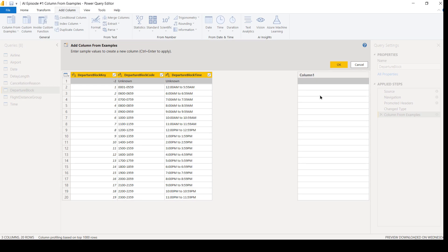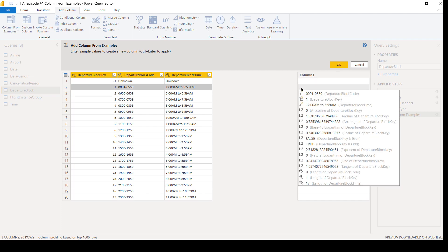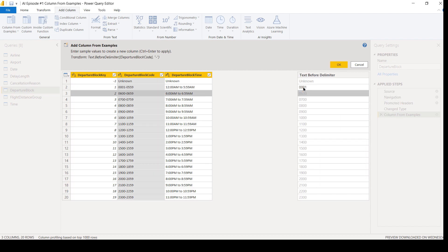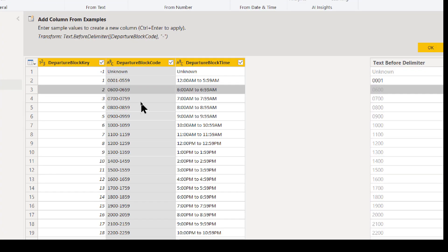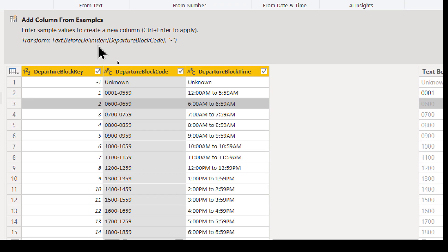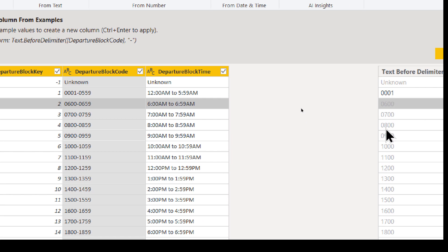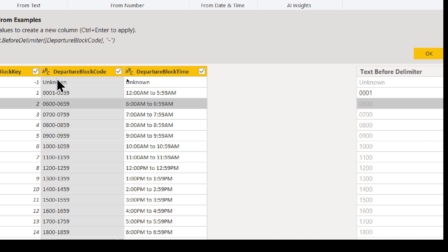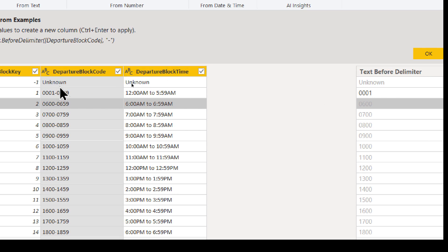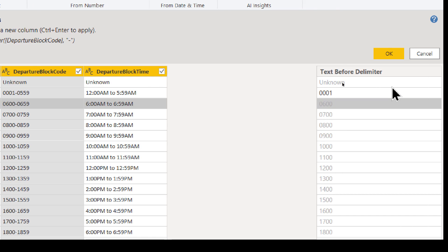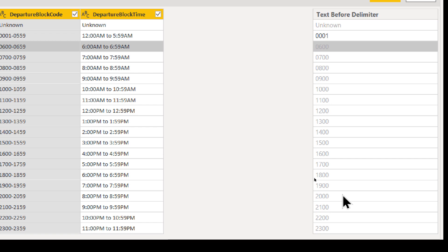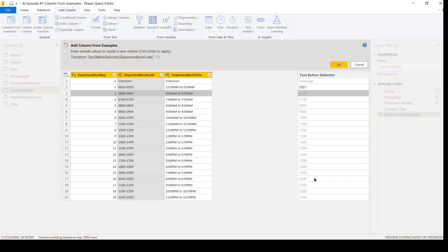So I'm going to do column from examples, bring it on over. For column one, this is unknown. That might give me some issues here. So let me start on the second example. I'm going to put 0001 and then hit Enter. Oh, look what it did. It knew to do a text before delimiter function. So it's only returning the four numbers or anything that is before that dash icon. And it disregarded the unknown because it didn't have that same kind of property. So this is giving us a lot of extra capabilities that we don't have to go in and write our own formulas.